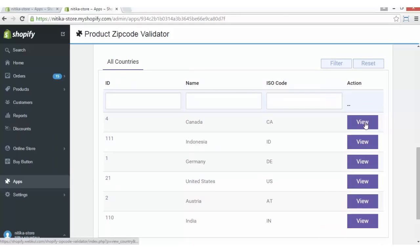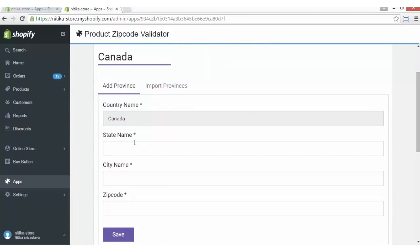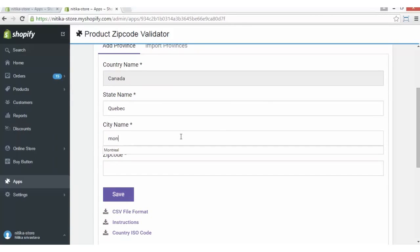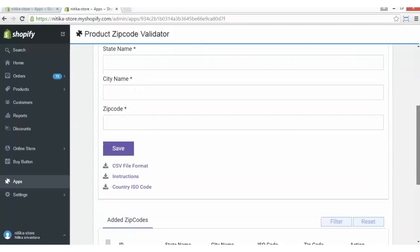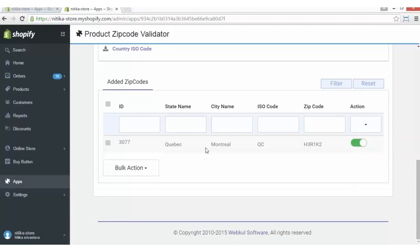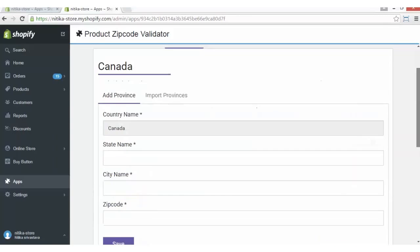From the list of countries already added, we will click on the View button in front of it. We can add the city name and state name from here along with the zip codes. Details added successfully. You can see that Quebec and Montreal are reflecting here along with the ISO code and action tab. You can enable or disable this zip code, and if you've added a lot of cities and states under Canada, you can use bulk action to select all of them and delete if you want.